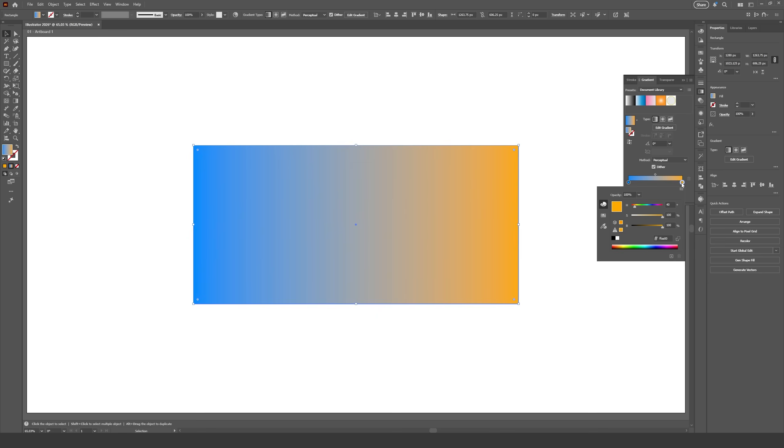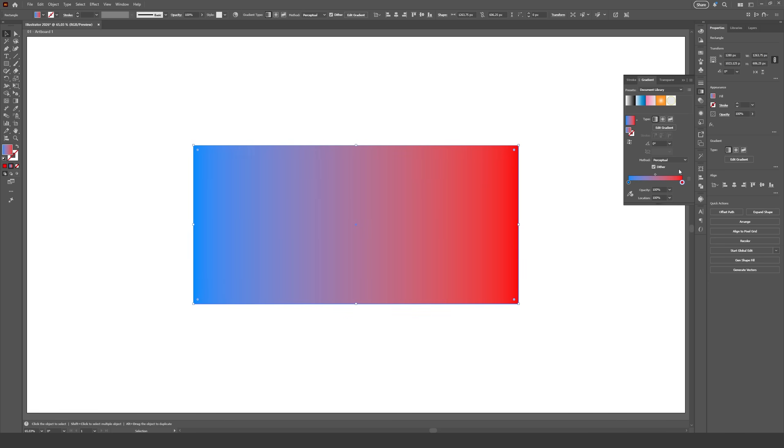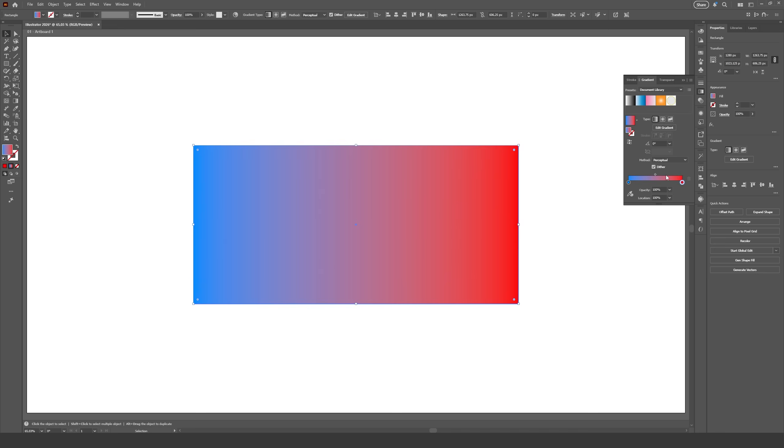I also noticed this effect tends to make gradients lighter, and the difference is way more noticeable when we use very saturated colors that are very far apart in the color wheel, like purple and yellow or red and blue.